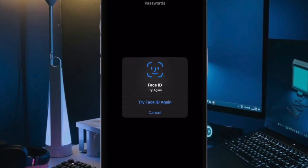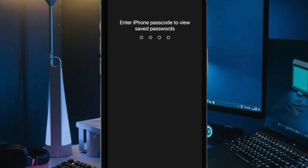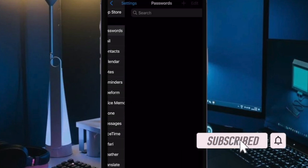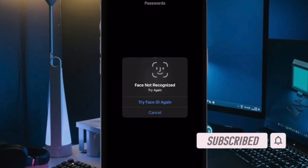Did you ever accidentally delete passwords on your iPhone and curse yourself for the action? If yes, iOS 17 has got the answer for you. In the latest iteration of iOS, you can recover deleted passwords on your iPhone with ease. That said, let me show you how it's done the right way.